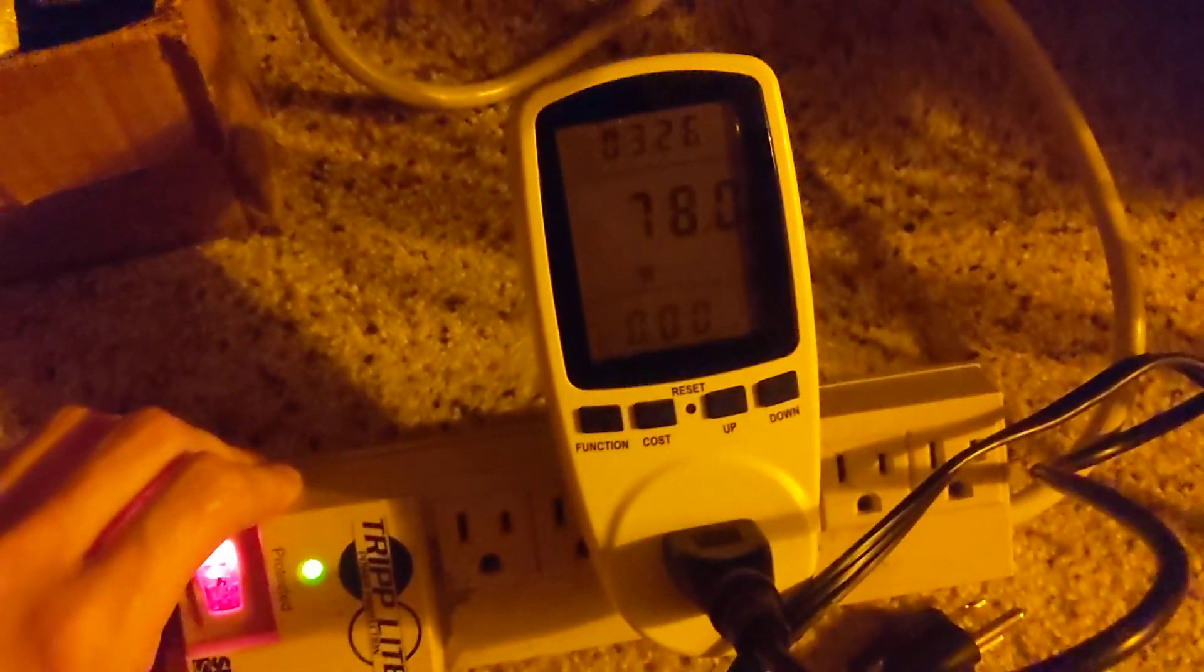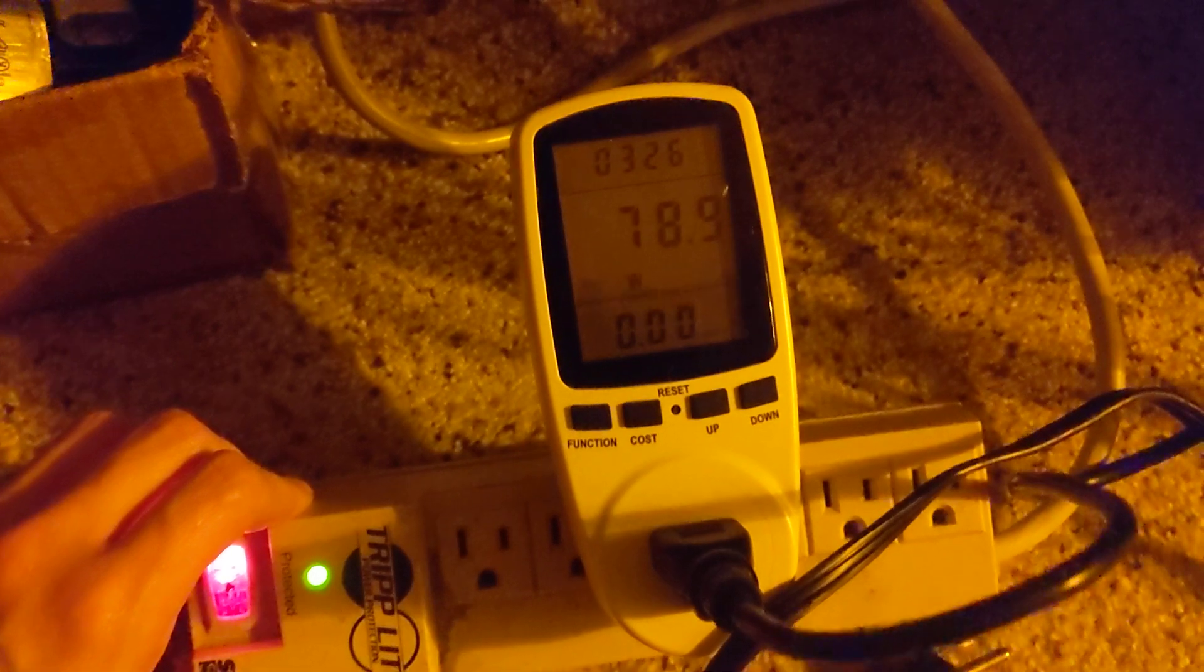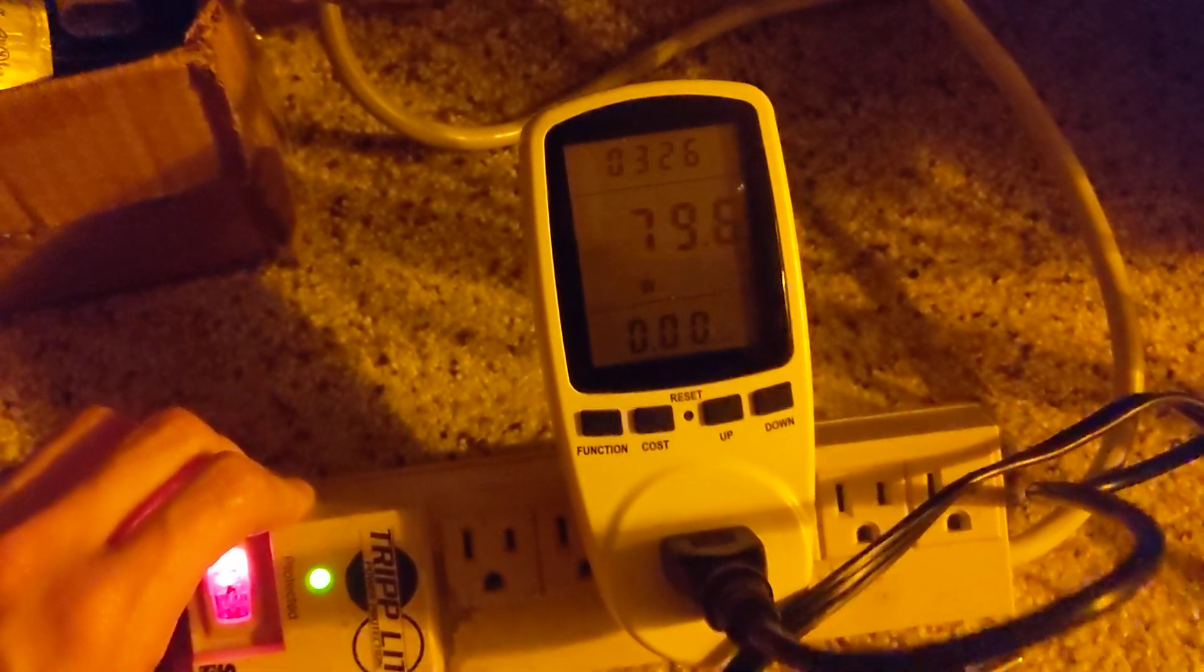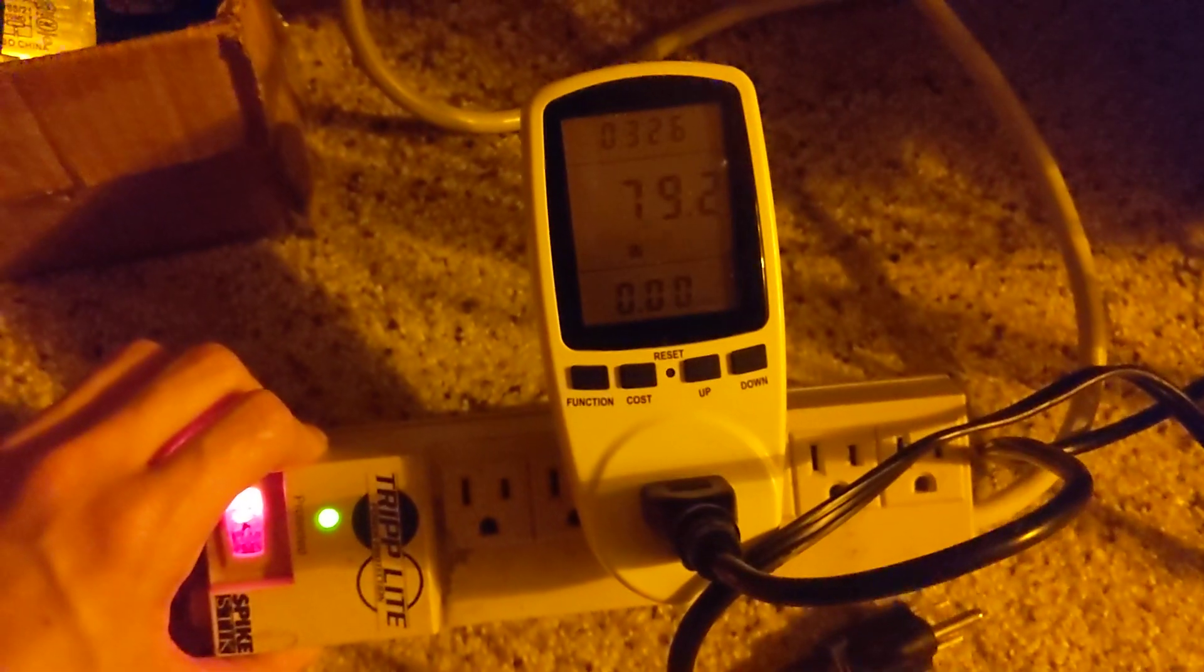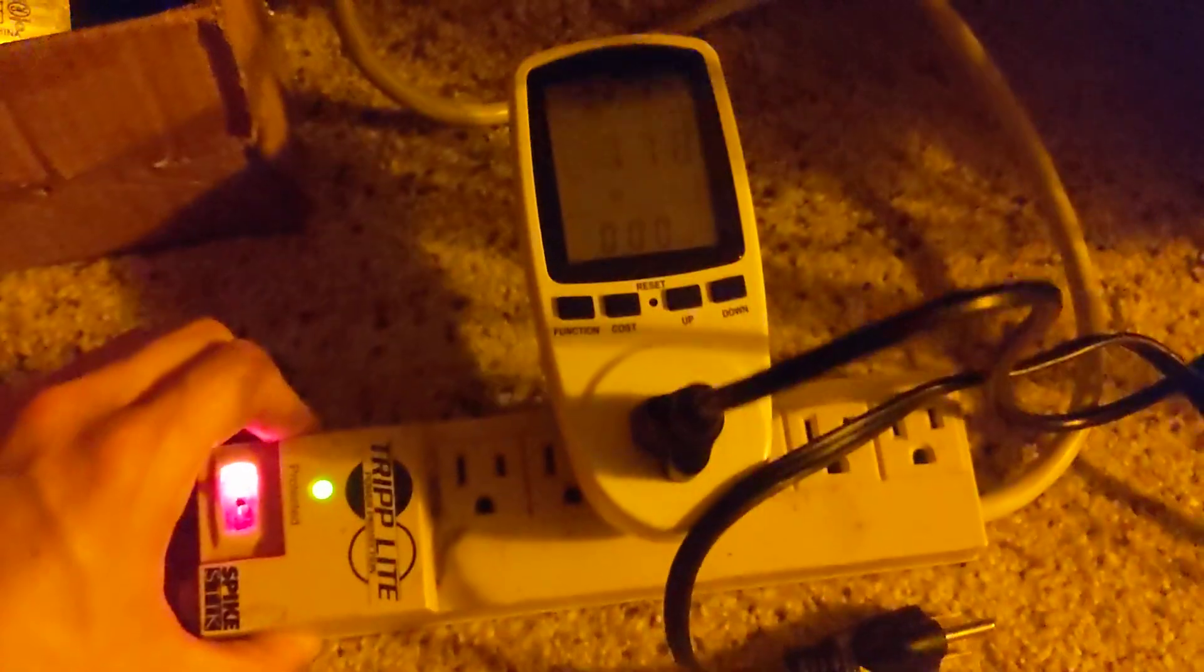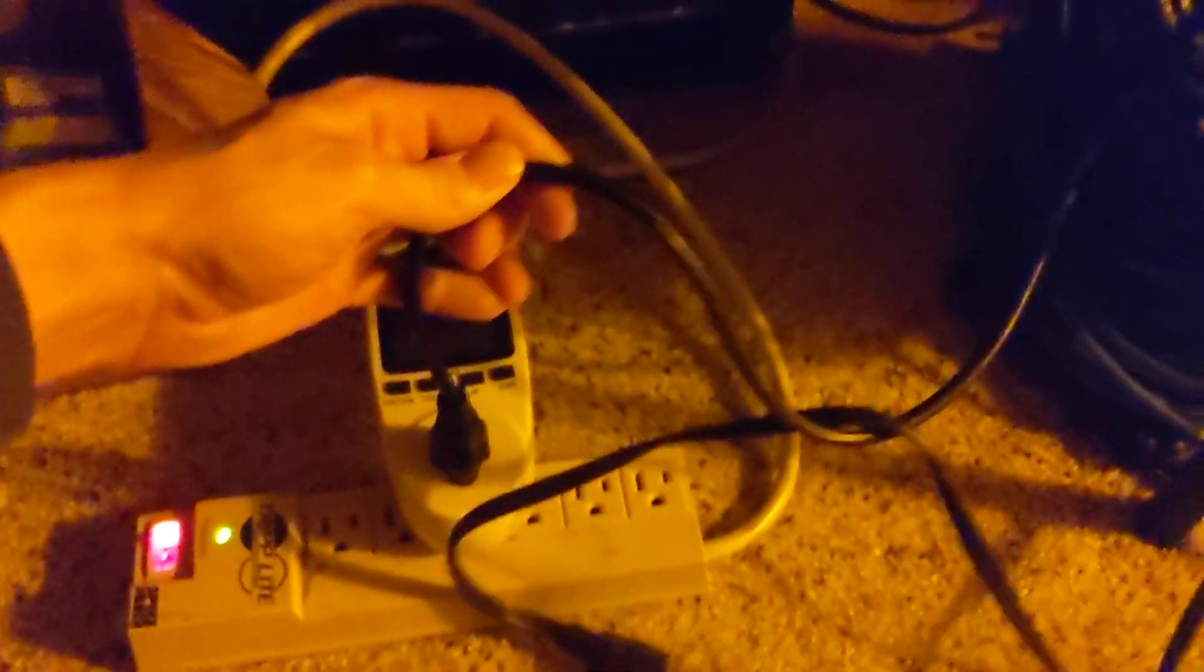Okay yeah, so power draw on the arc is about 78 watts, 79. Yeah, so on mains it's not even an amp. But just following that wire so you guys can see, so it just goes to my 12 volt supplies and...